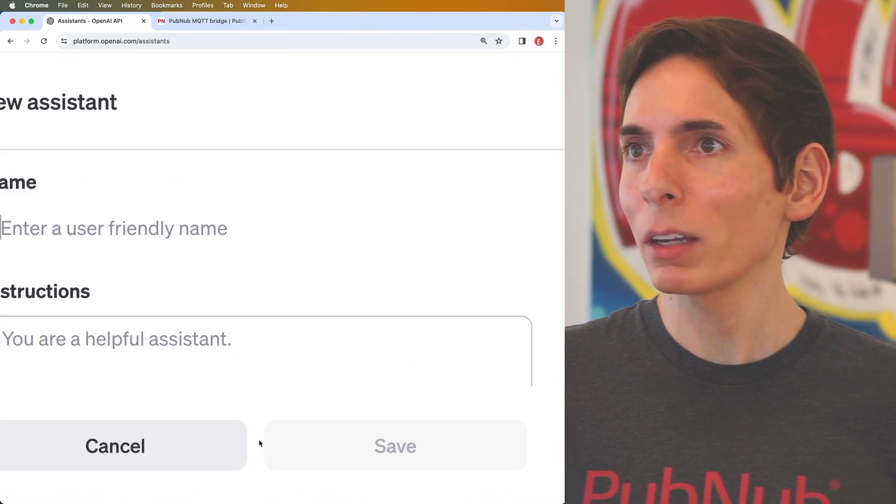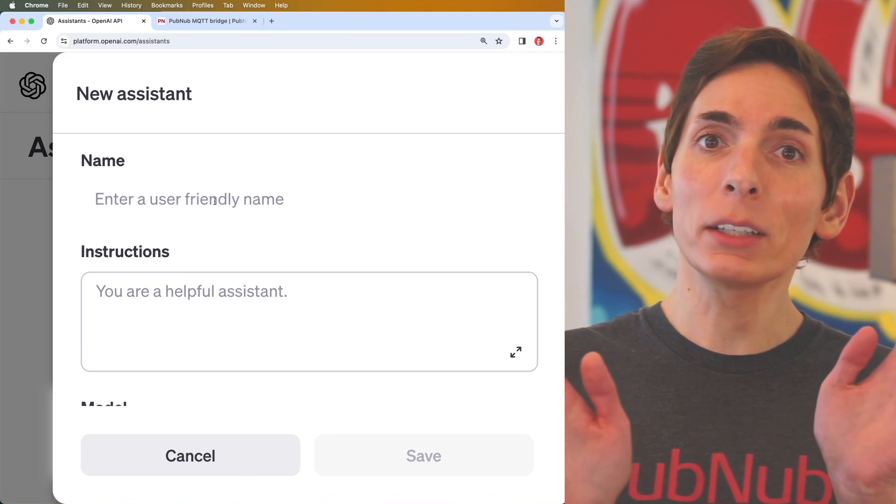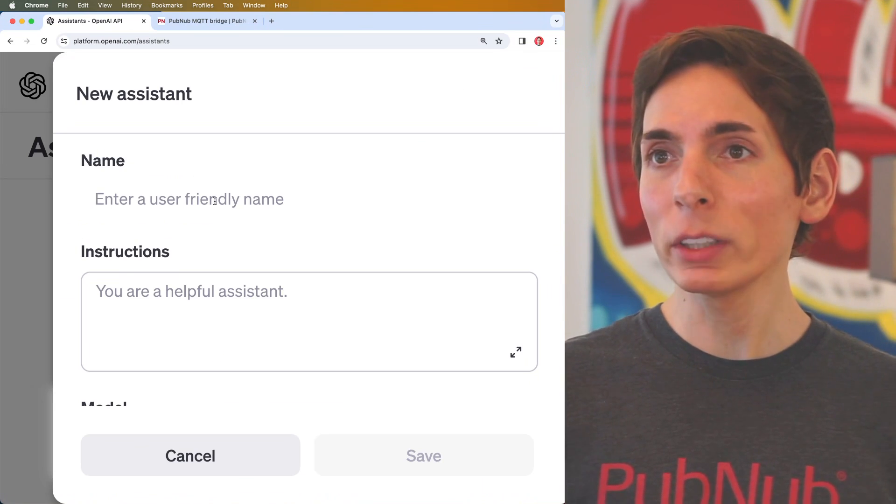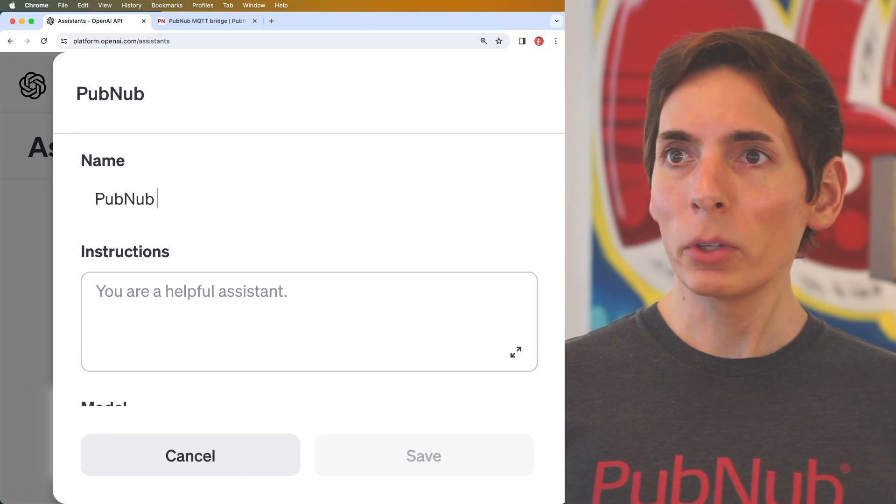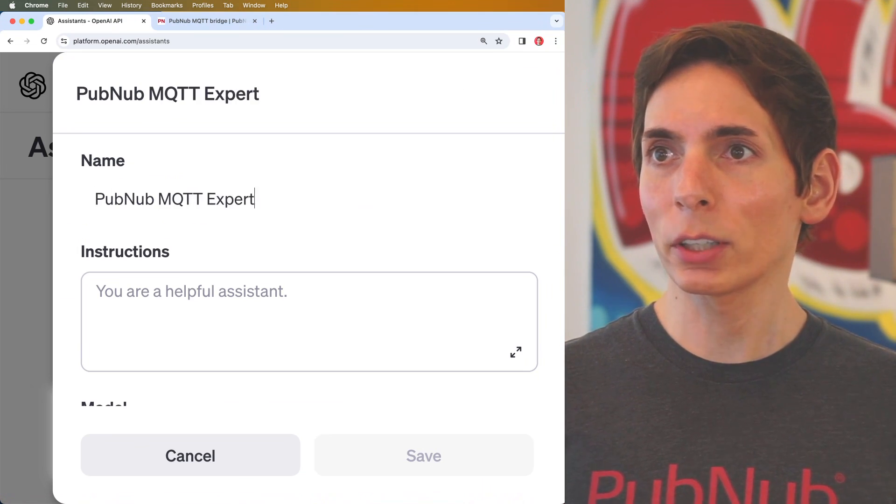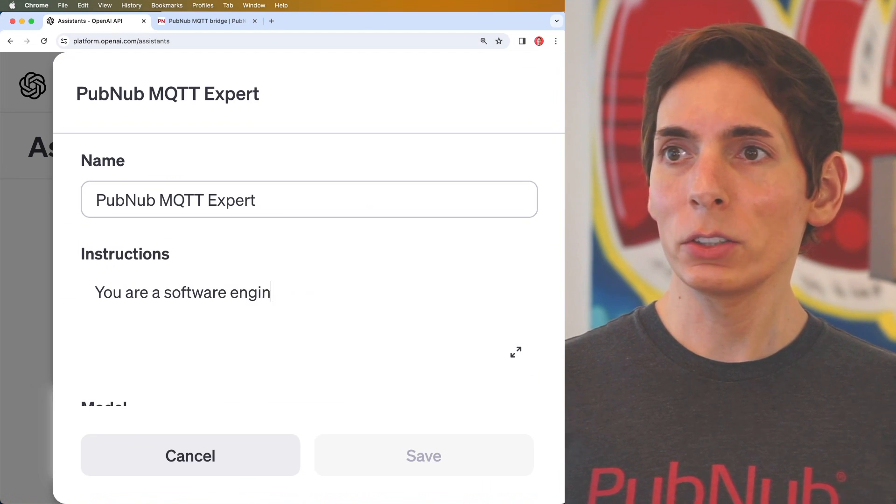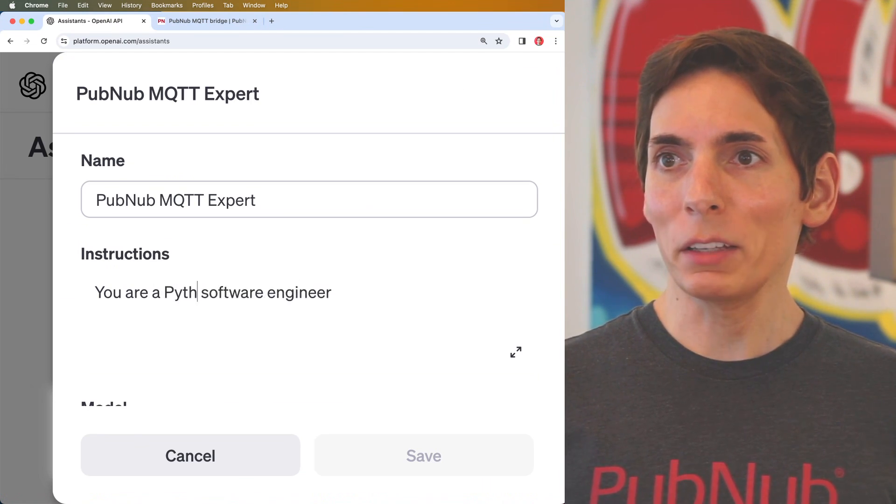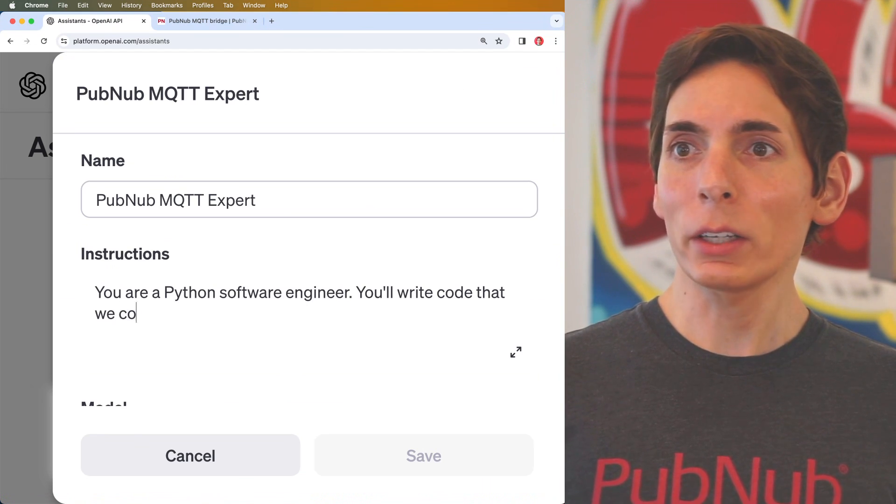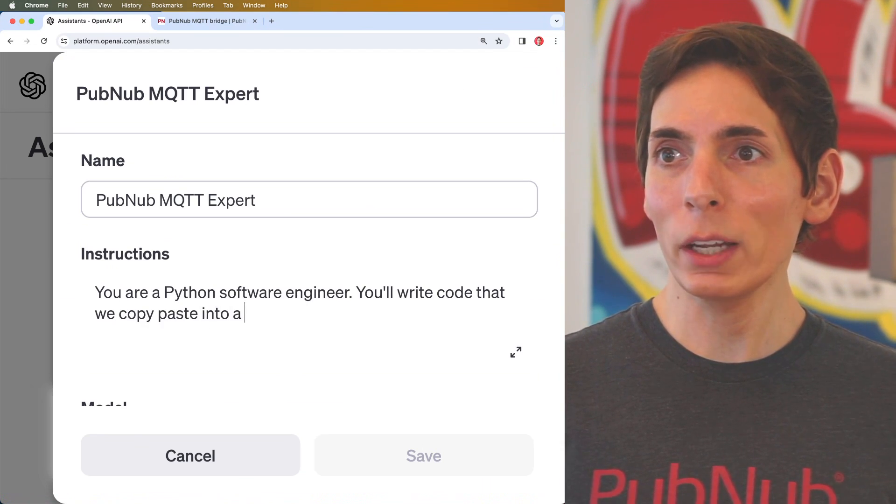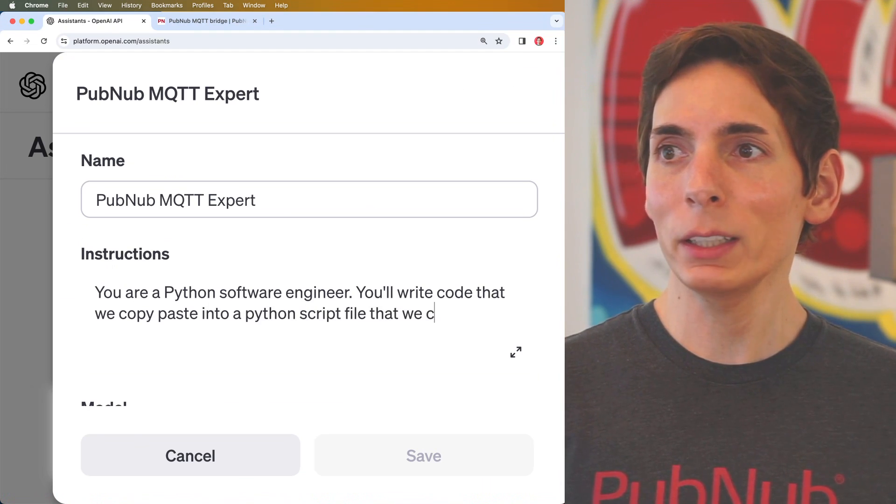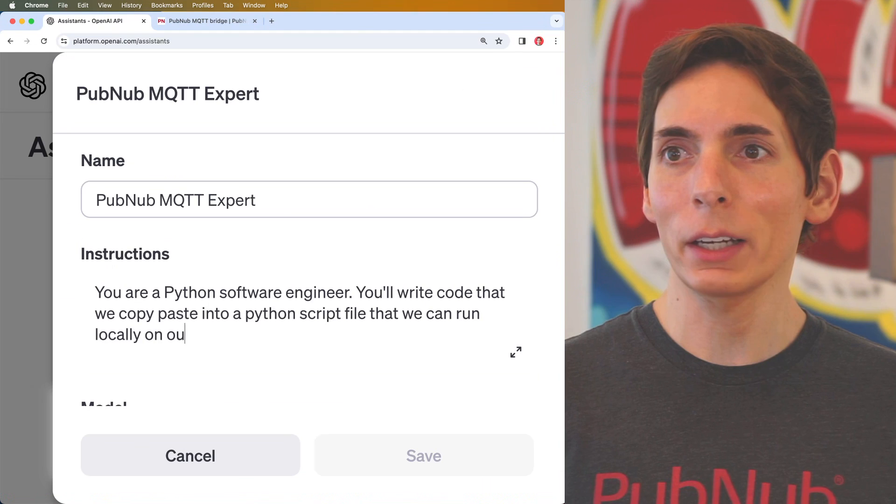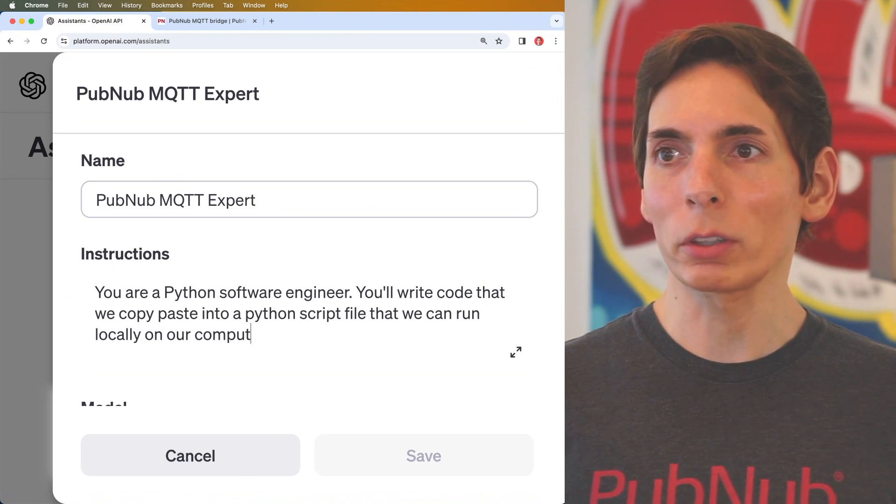I'm going to create my first one. Since we're keeping it simple, we're going to have it only be able to be very good at one particular task. PubNub MQTT expert. You are a software engineer. You'll write code that we can copy paste into a Python script file that we can run locally on our laptop.